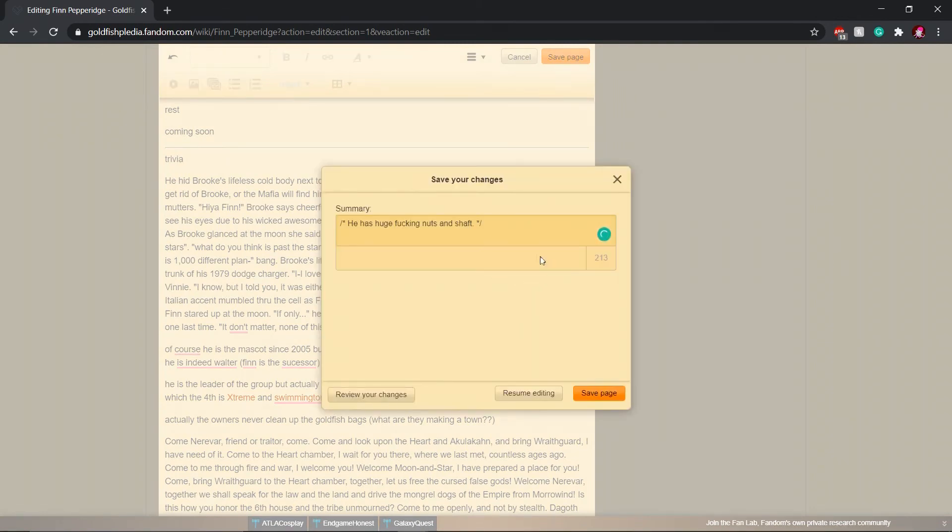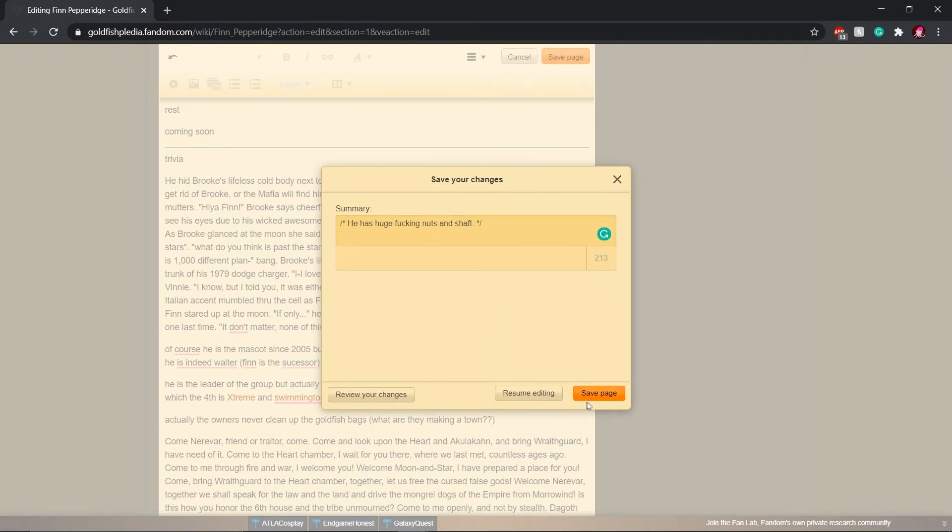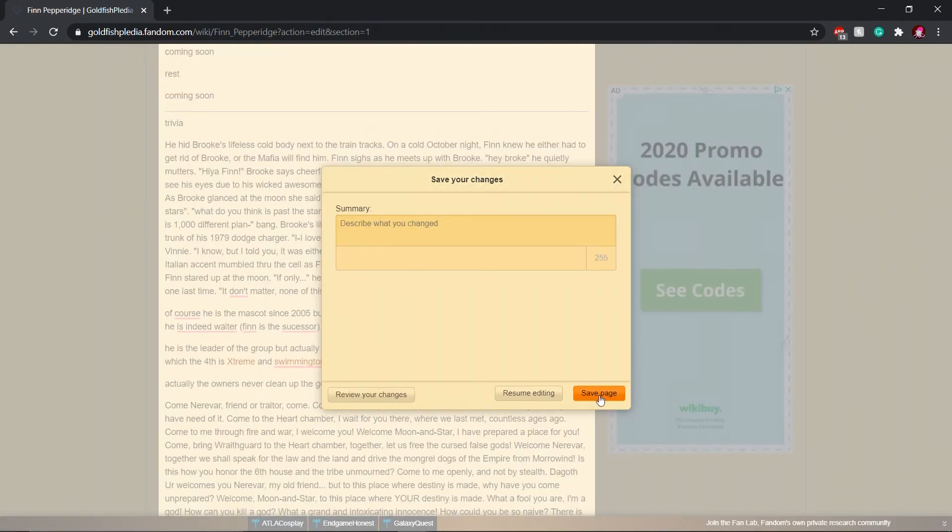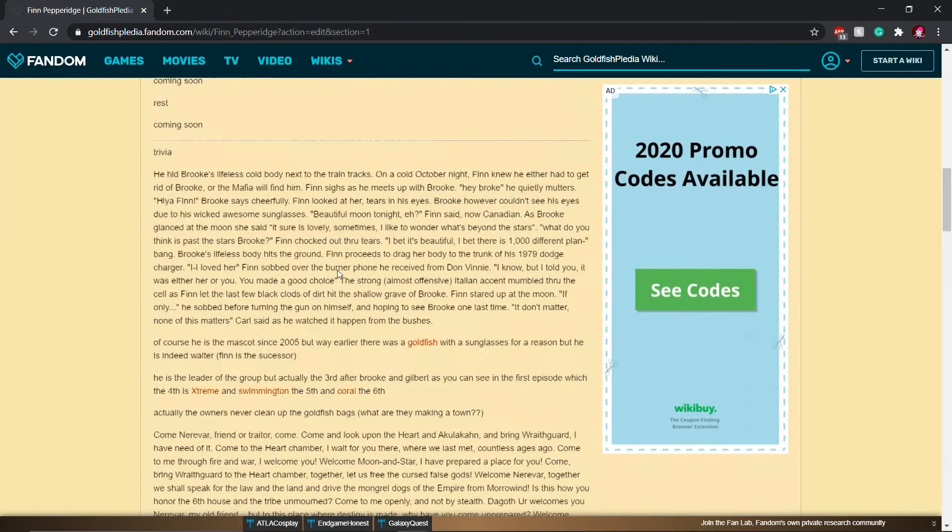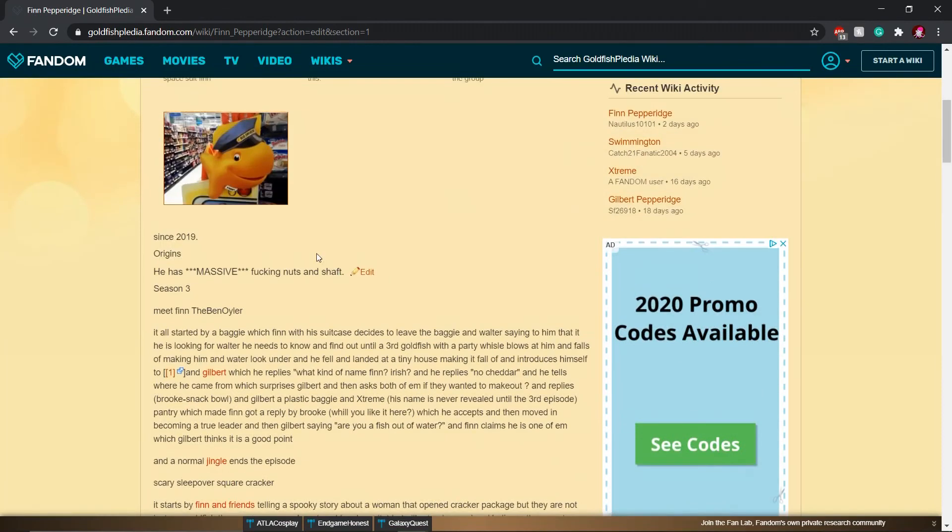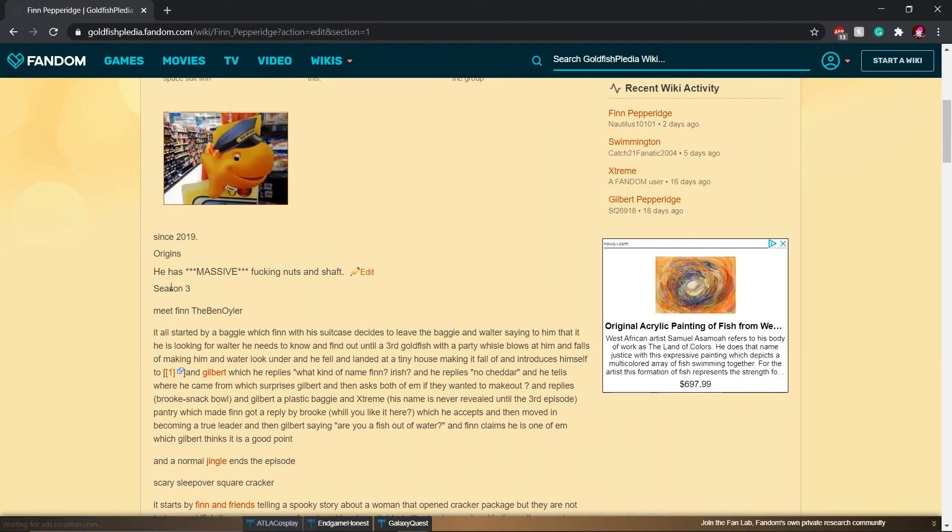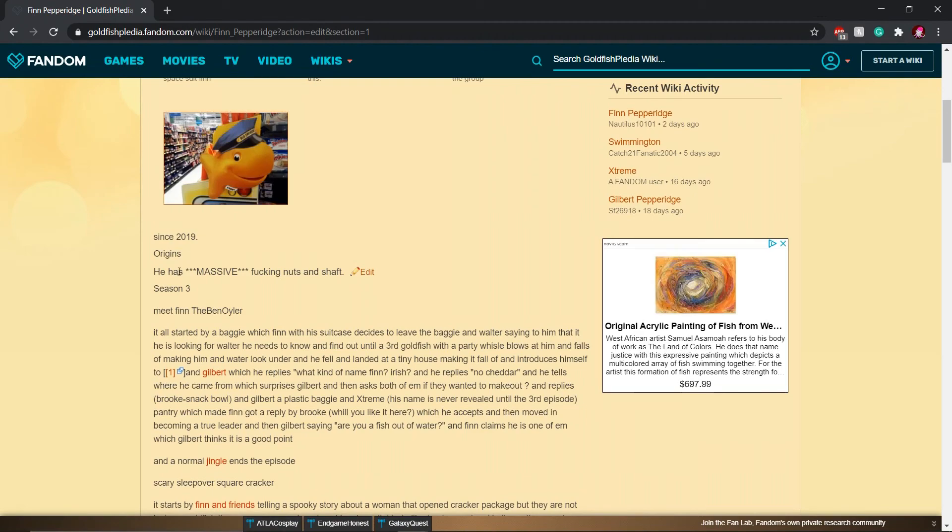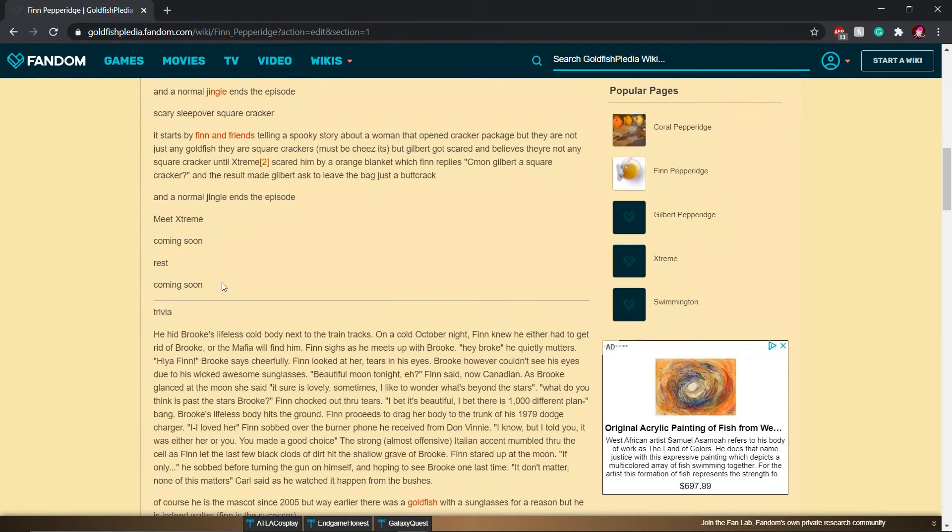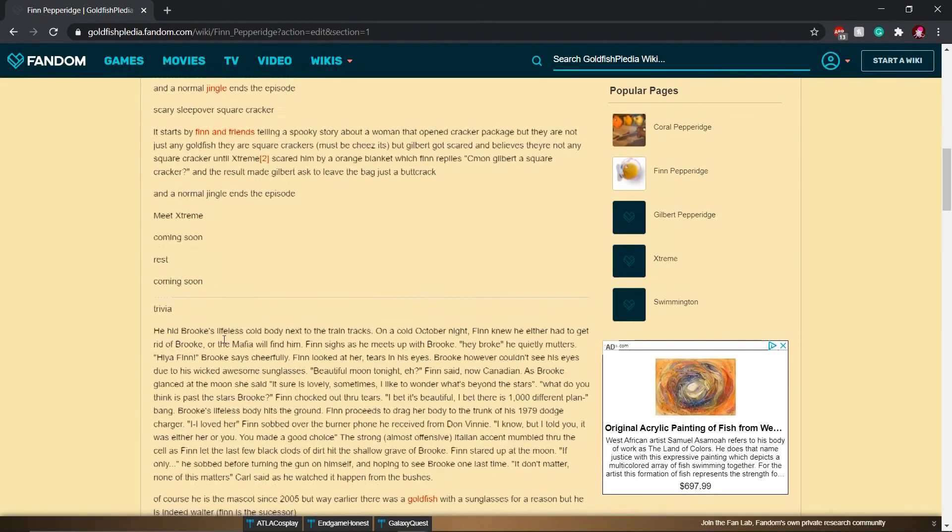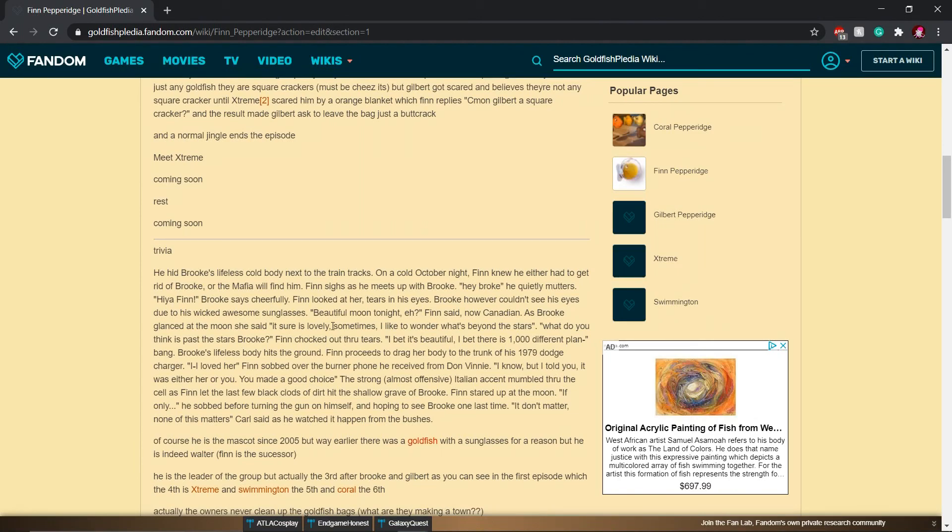Alright, we're going to save that page. And yeah. I changed that and I added trivia. Save page. Please. I really want to see that. Yes! Yes! Yes! I made a contribution. So now, instead of having a huge... He has massive... Ends in the trivia. That entire paragraph is mine.